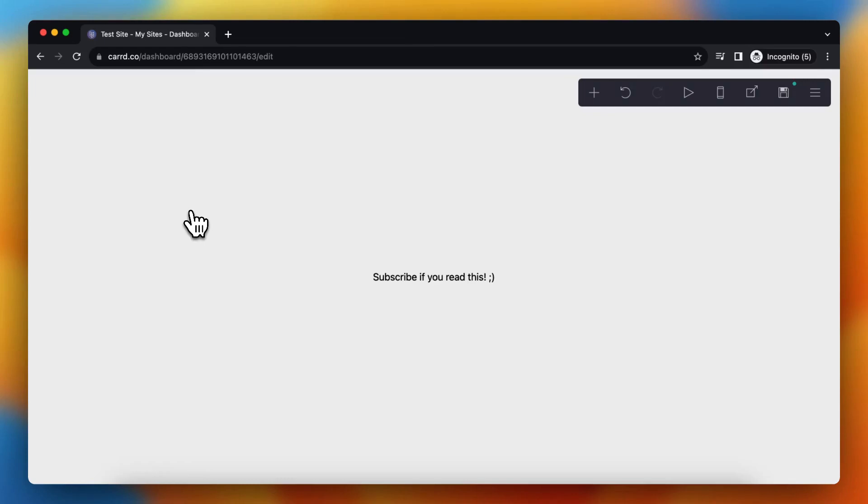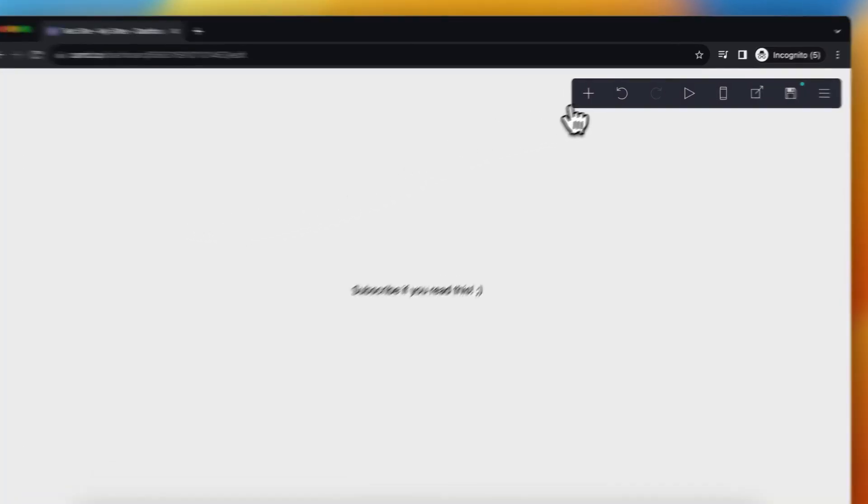Hey guys, in this video I will show you how to use Cart Pro for free. As you can see I'm now on my Cart website and I want to use Cart Pro for free. Now this is actually very easy, I just need to tap on this plus button right here.